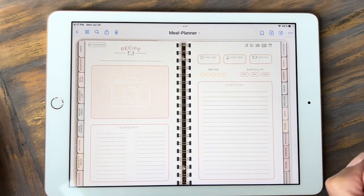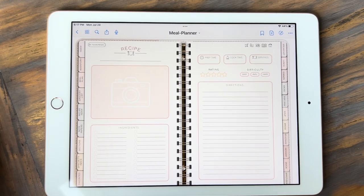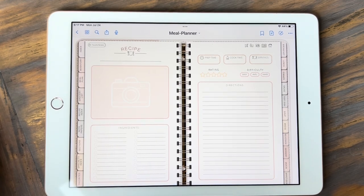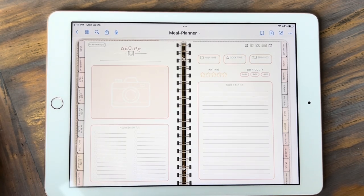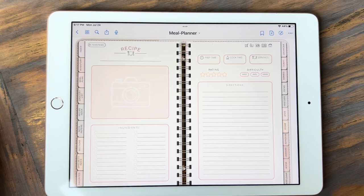There are a lot of pages in this planner — I tried to cover it all. I hope I covered everything you needed to know in this video. Please, if you have any questions or concerns, message me on Etsy. I'm always available for my customers — I only want happy customers. Thank you for purchasing your planner and happy planning.